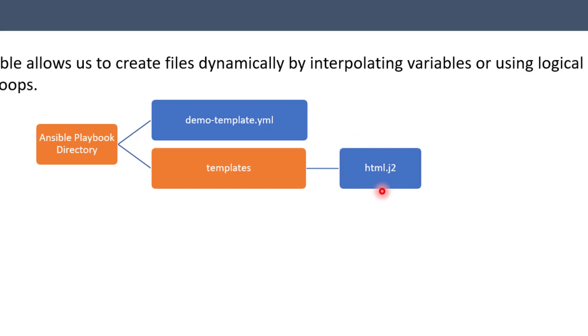Okay, this is a Jinja2 file where we can put our variables, for loops, etc. And then what Ansible is going to do is Ansible is going to use this file and going to render it and going to replace the variables with actual values.